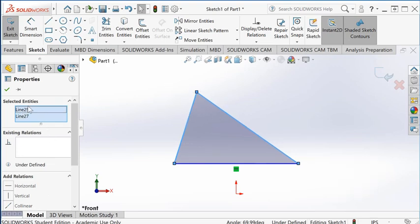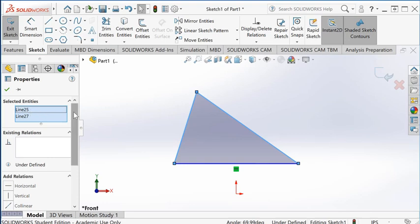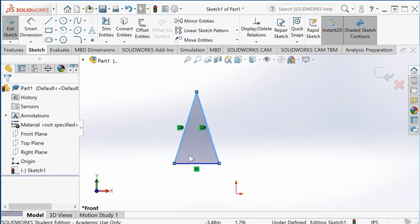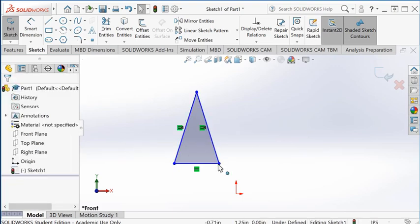As you can see, both lines are listed under selected entities. Now we have a list of relations you can apply. Again, I apply equal, and now we're back to equal constraints.